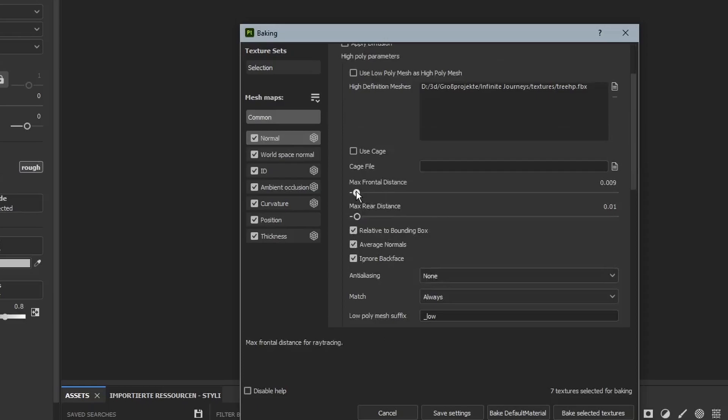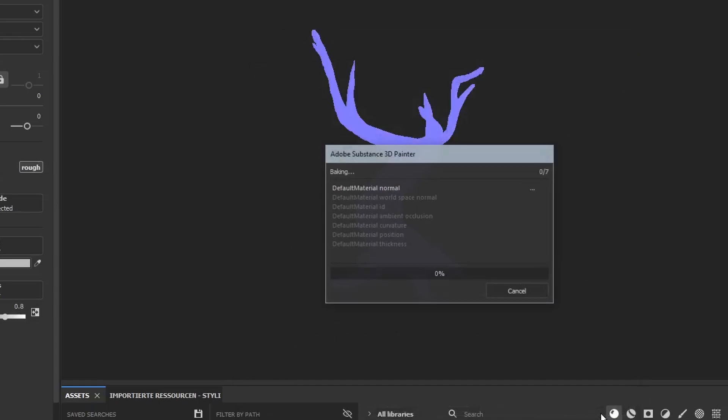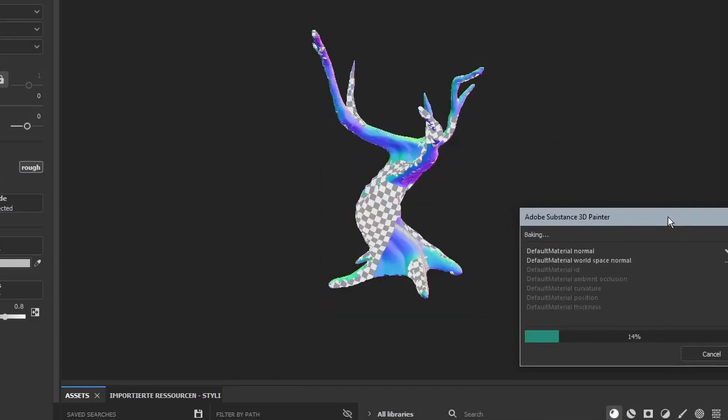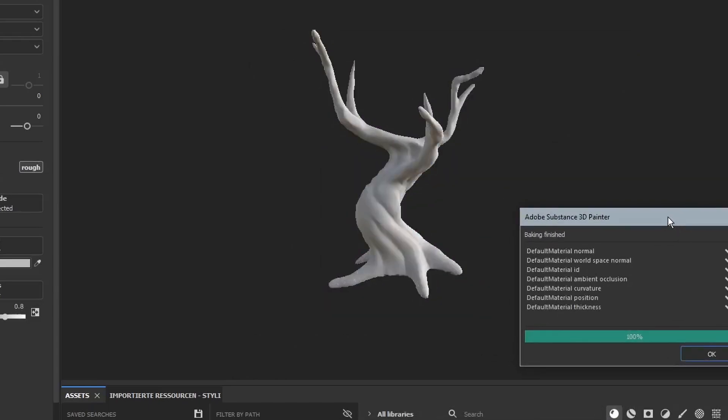At these two sliders we just increase the number very slightly and set the anti-aliasing to subsample 2x2. And then just hit the bake selected textures button at the bottom.